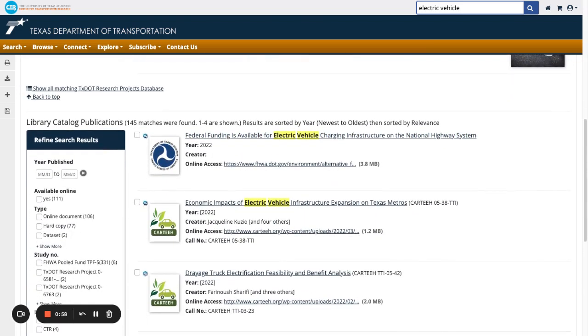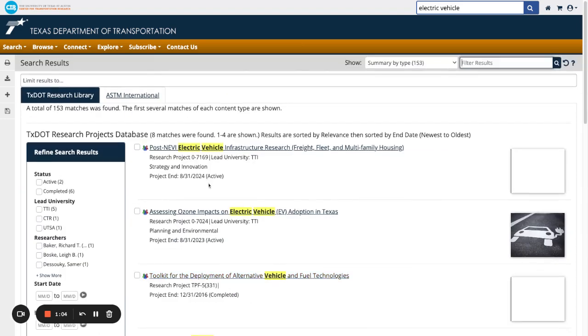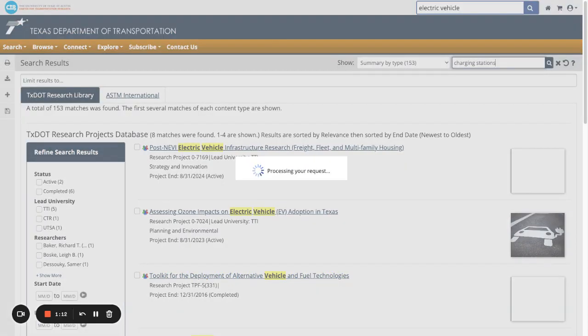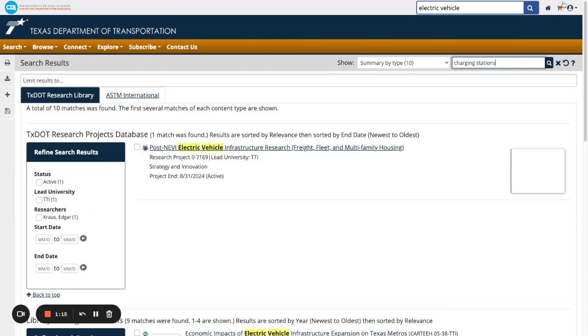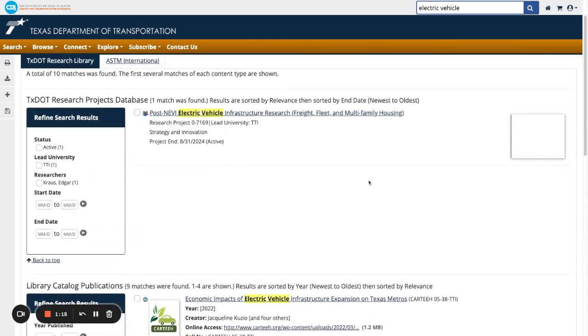If you'd like to be more specific in your search, you can add more keywords to further narrow down your results. For example, if you were to go to Filter Results and type in Charging Stations, you would get all of the results that contain electric vehicles and charging stations.